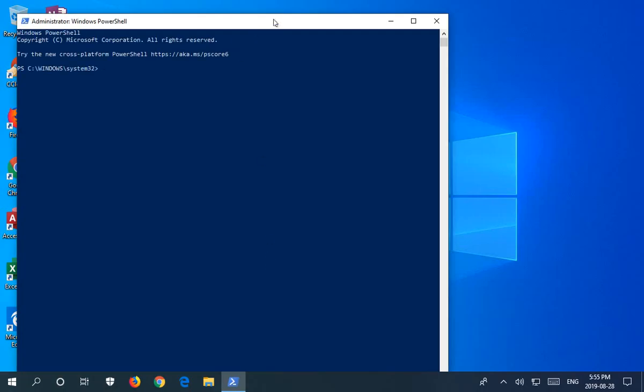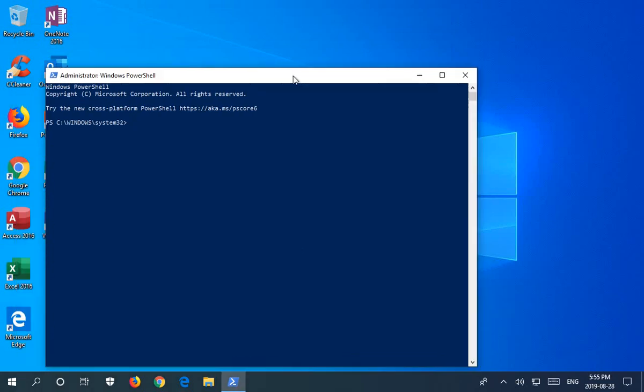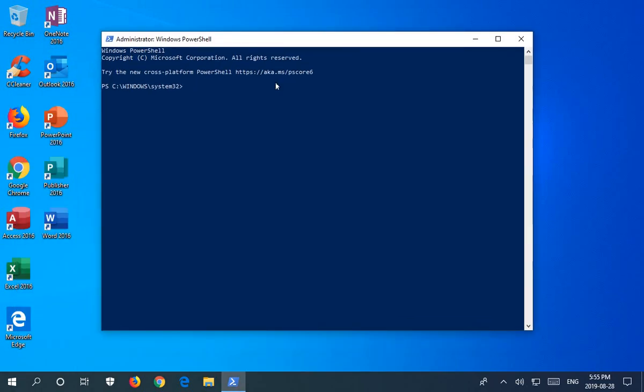Then you will see the Windows PowerShell prompt. Now, here you want to type in the following command, which is in the description of the video, so you can copy and paste it in.